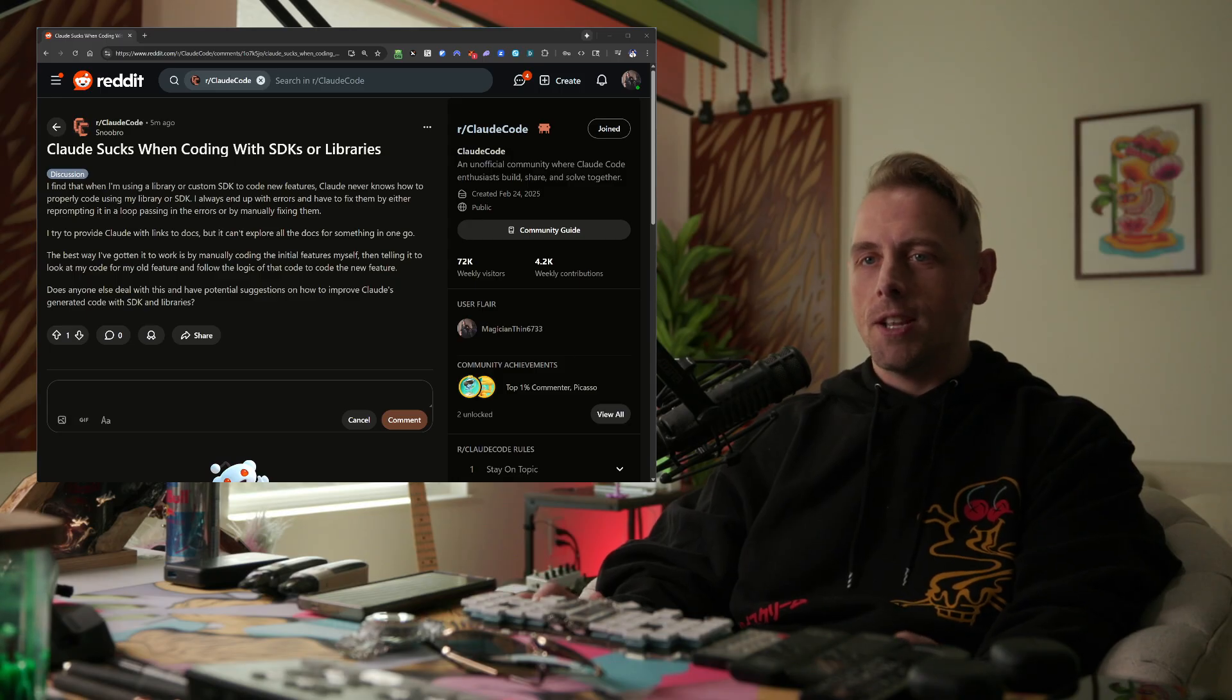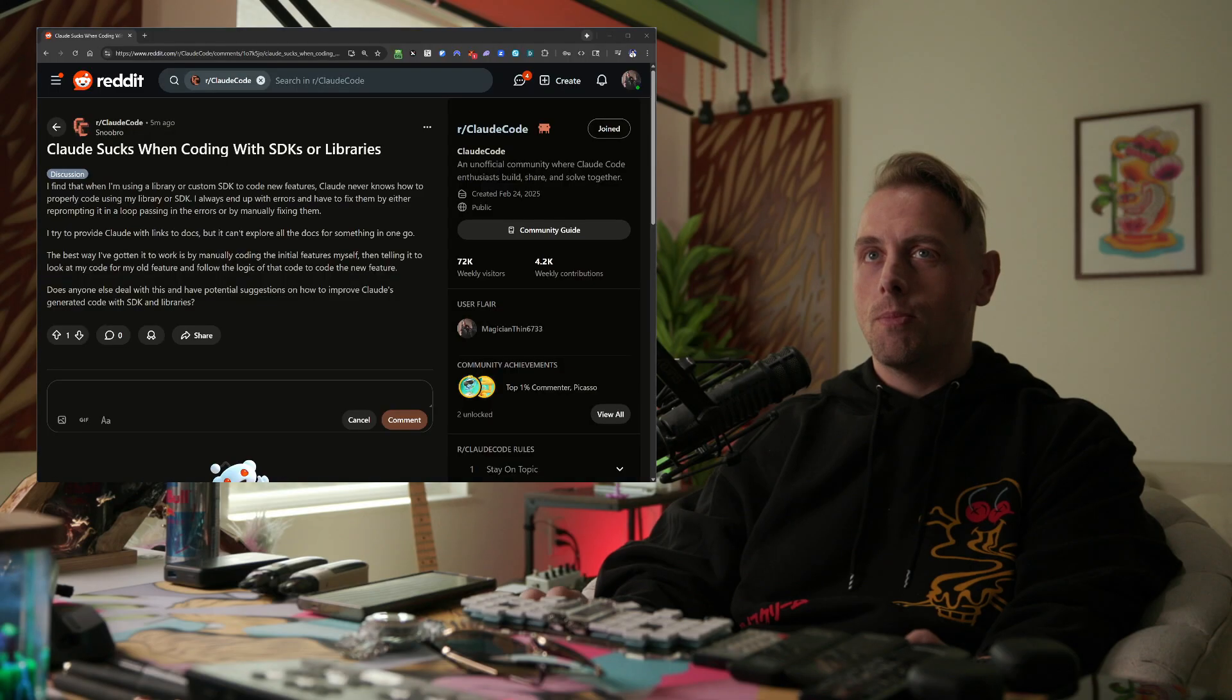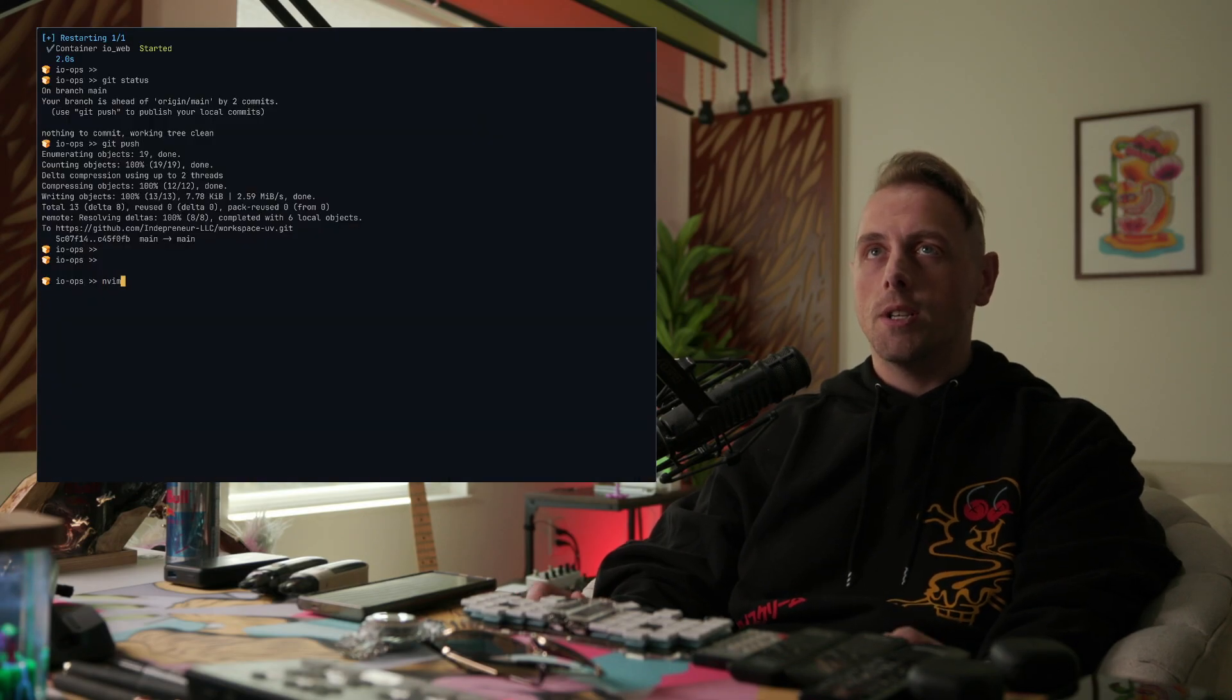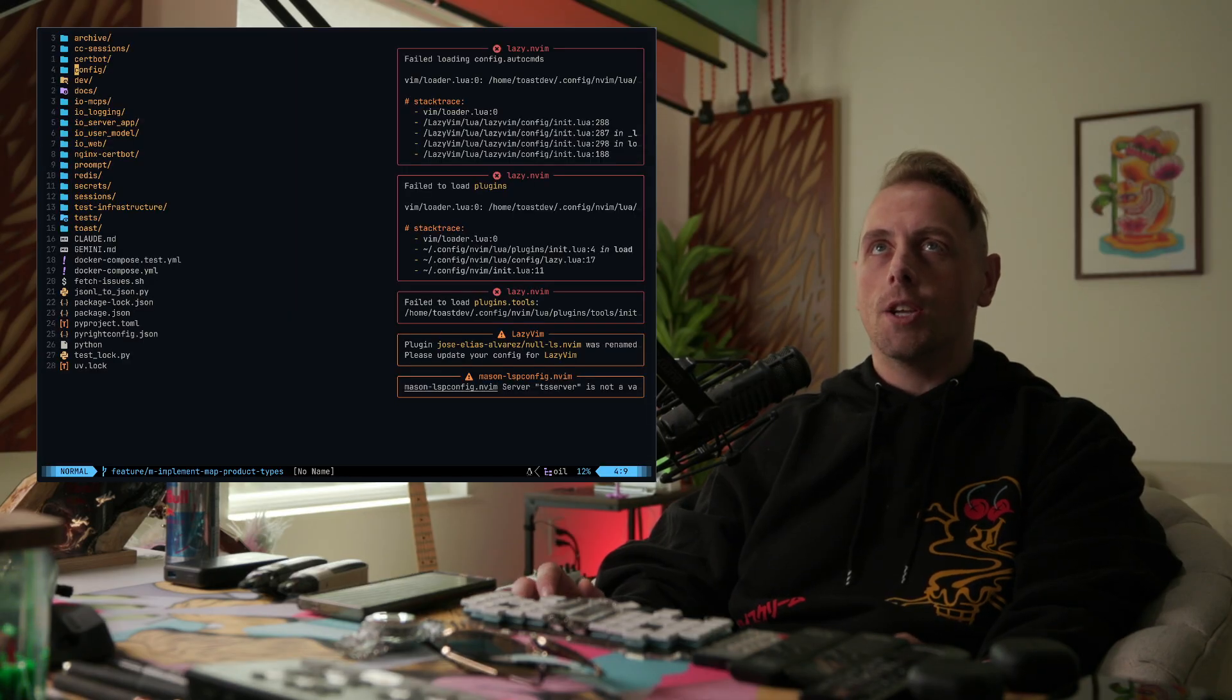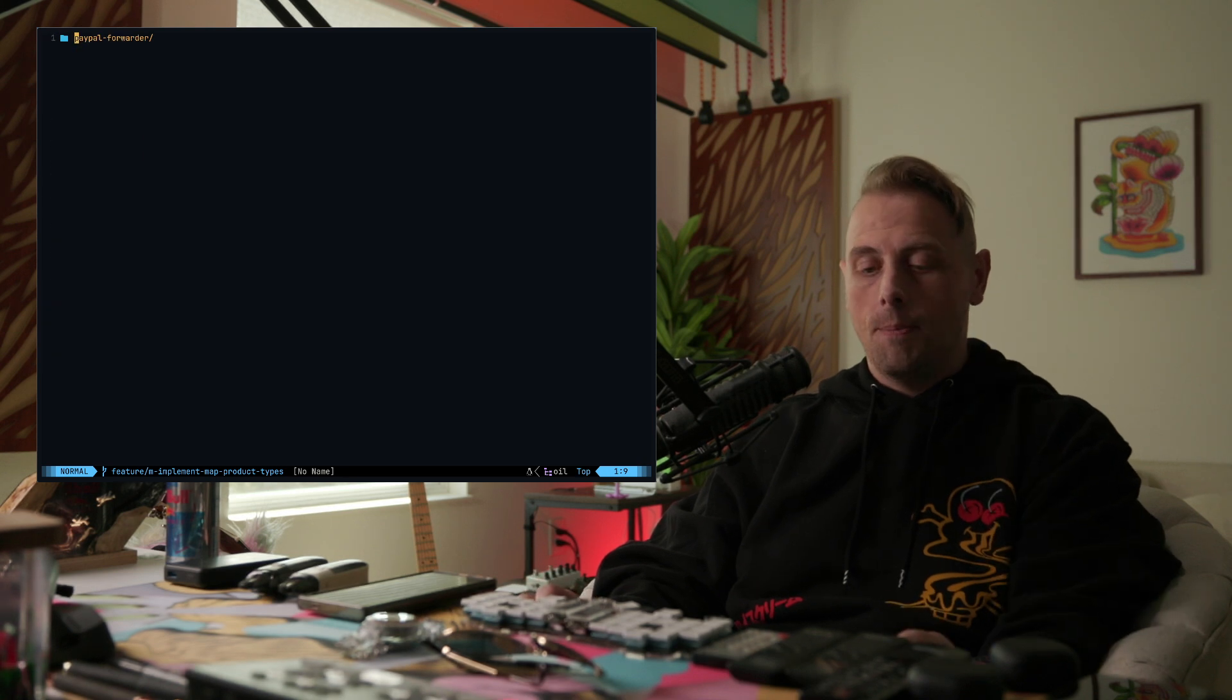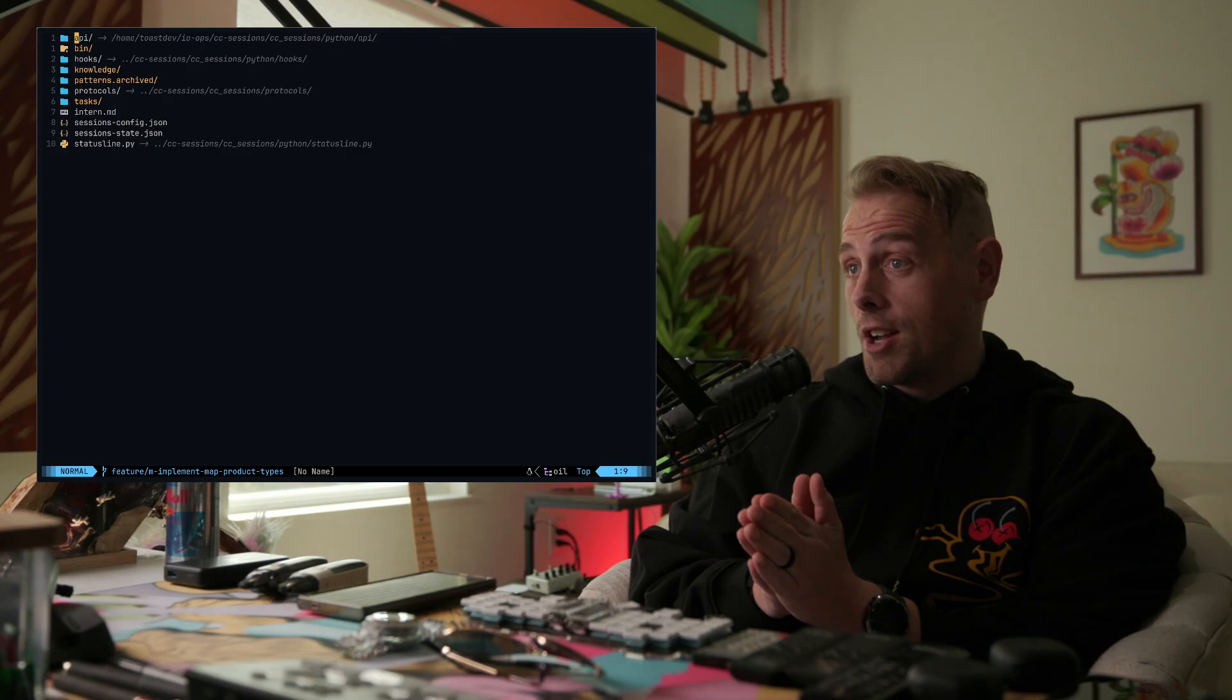Yes, I believe I do. I believe so. I'm pretty sure I do. Okay, so we're going to go to nvim and we're going to go to sessions. Now sessions is something I built on top of Claude Code.